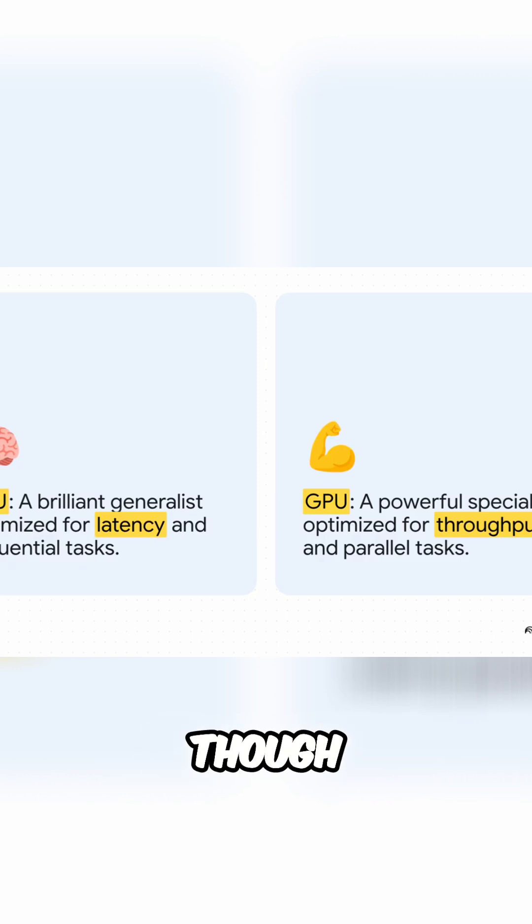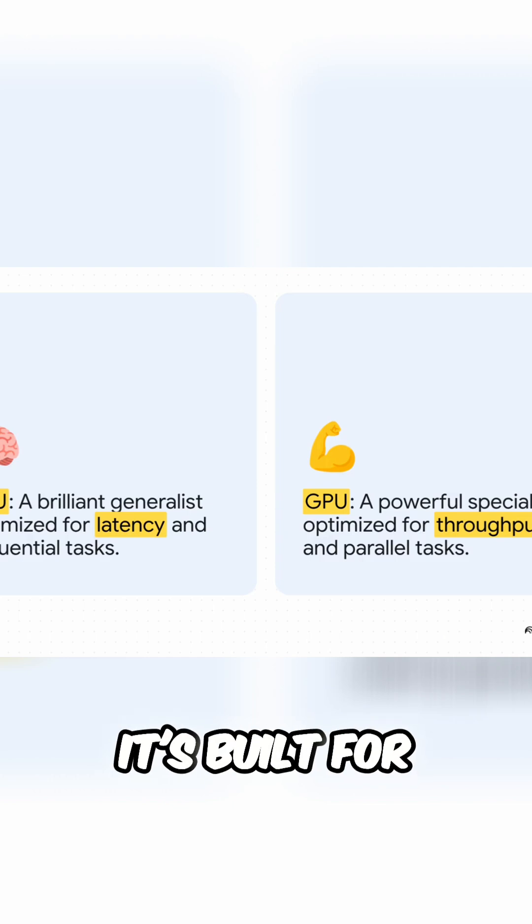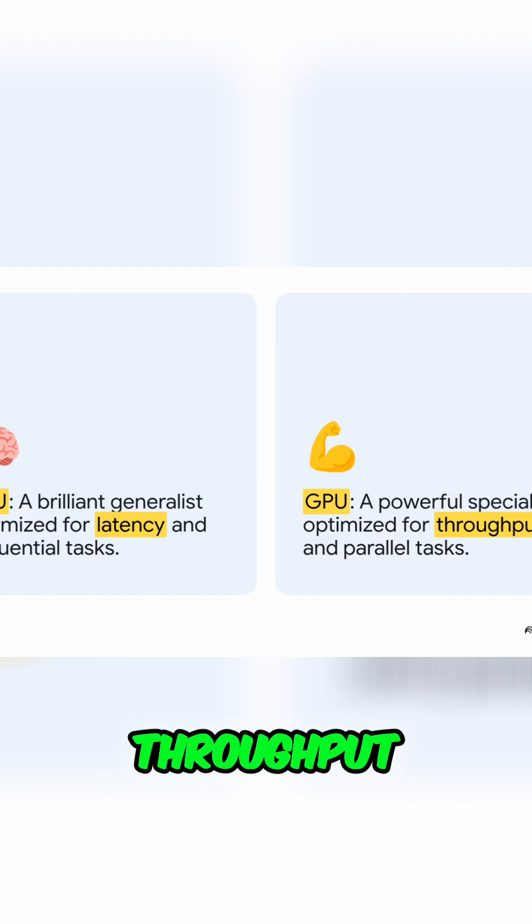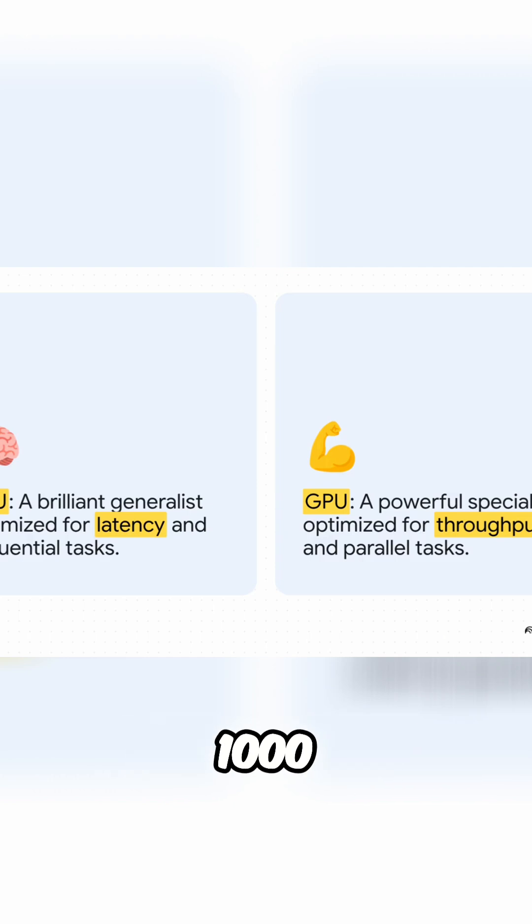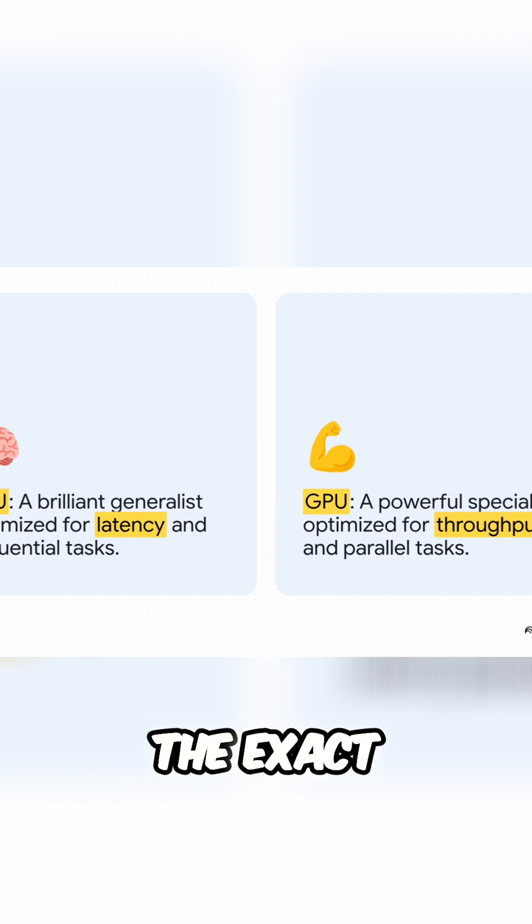A GPU, though, it's a specialist. It's built for throughput. Its entire goal is to handle thousands, even millions of simpler parallel tasks all at the exact same time.